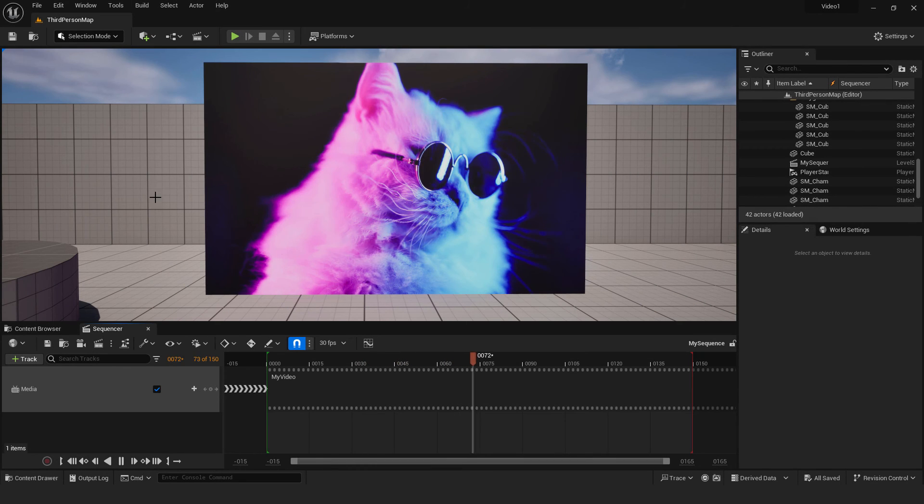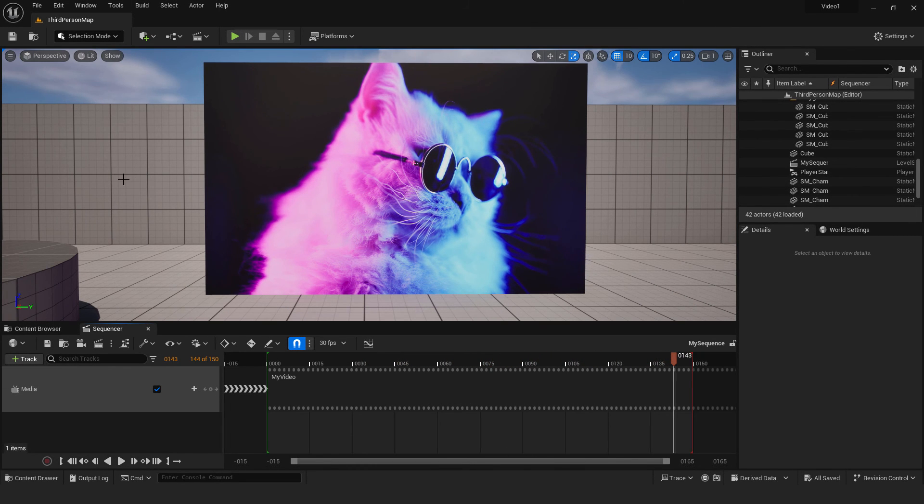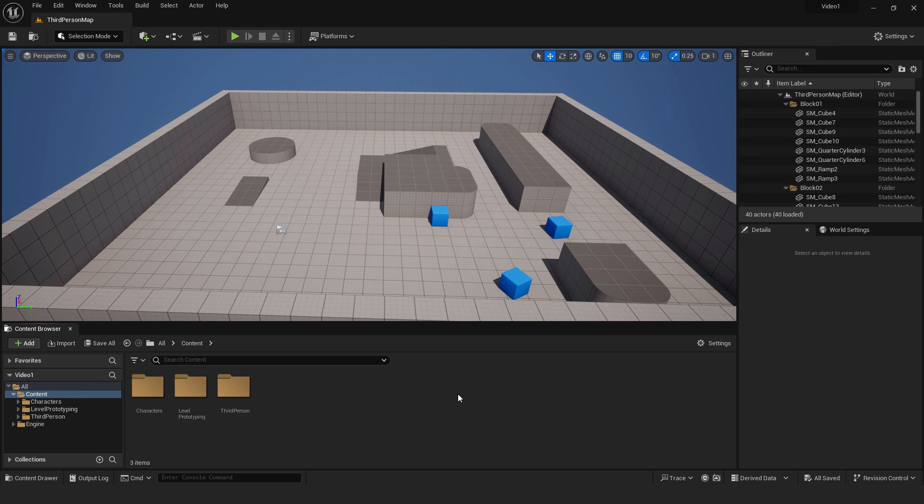Hey, what's up? It's Filip from EZ Unreal, and welcome to another tutorial. In this video, I will show you how to play a video in Unreal in a sequencer. So let's start.